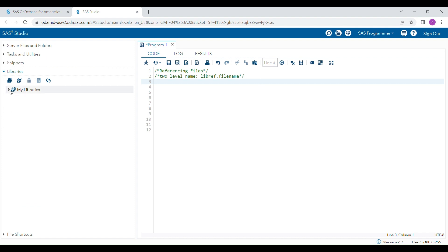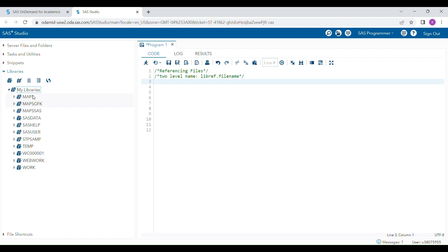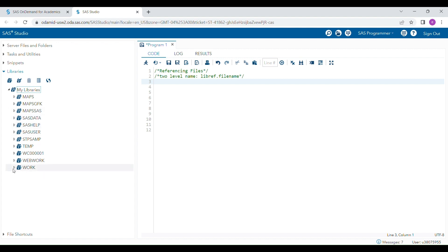There are already many libraries that exist in the SAS program. For example, sashelp and sasuser are permanent libraries — you cannot write any new dataset in these libraries. The work library is a temporary library where you can write new datasets. If you don't specify a library when generating a new dataset, it will automatically go to the work library by default.